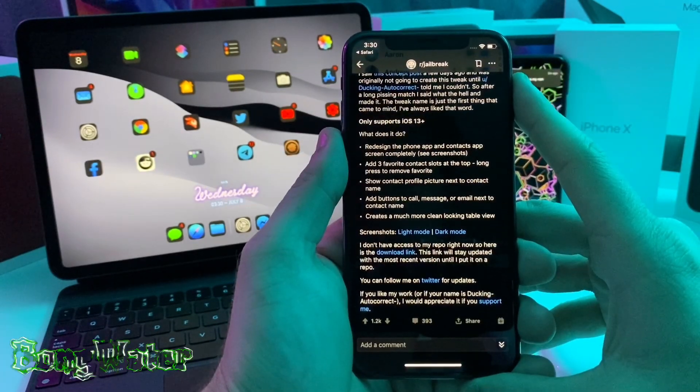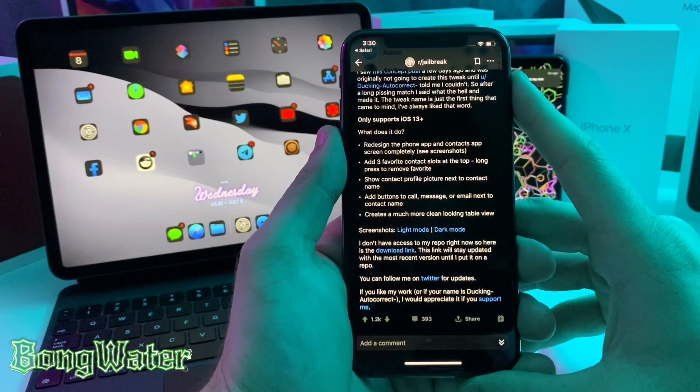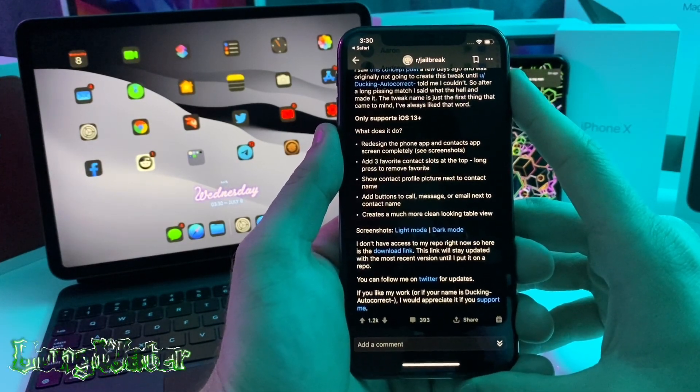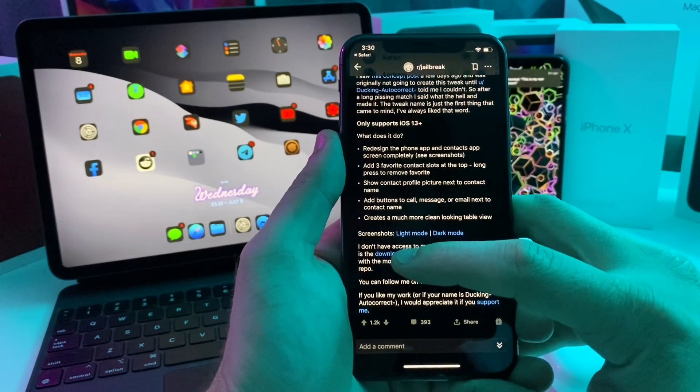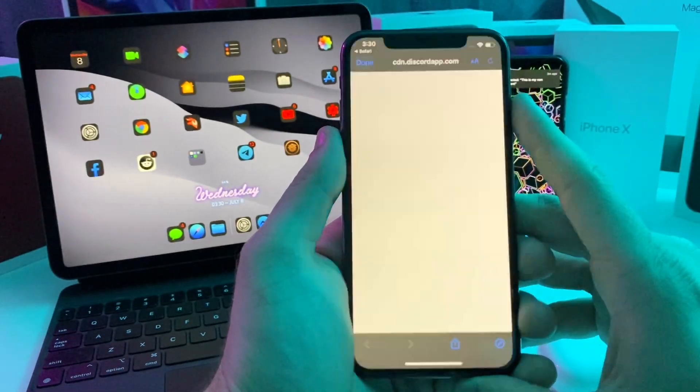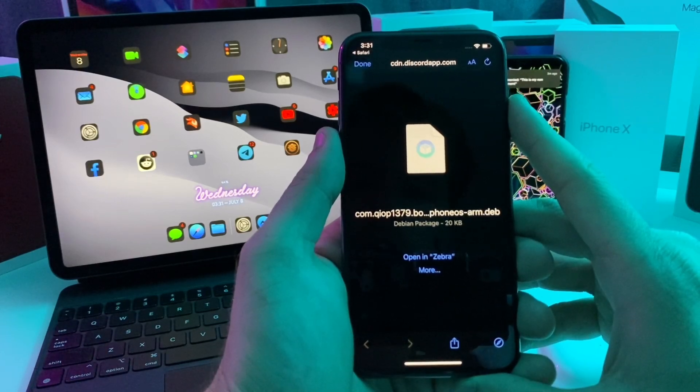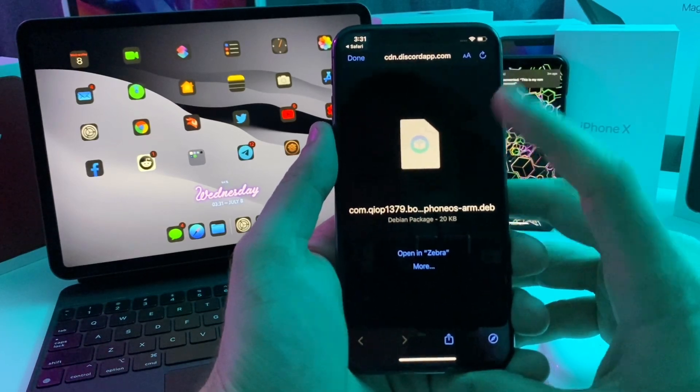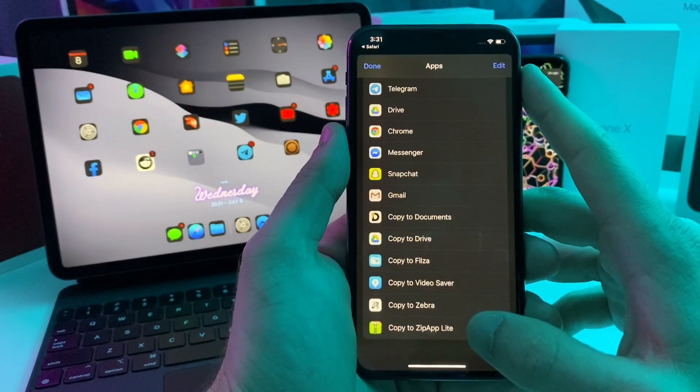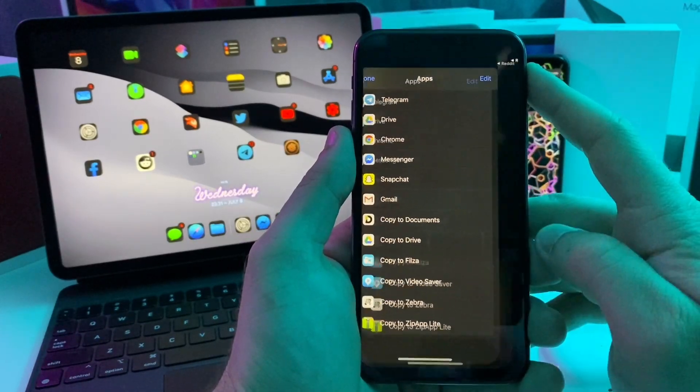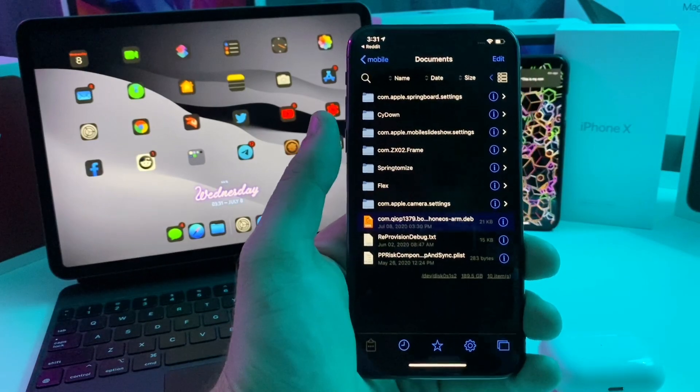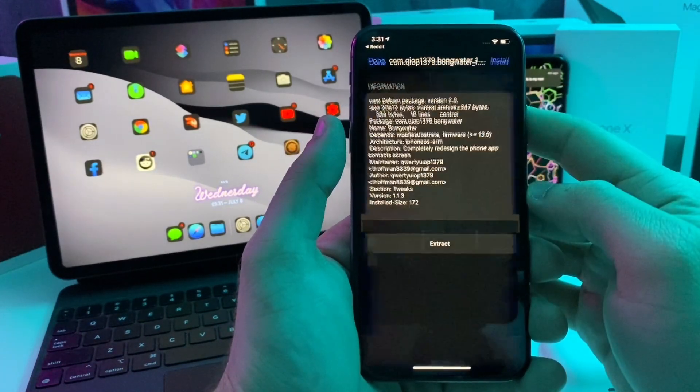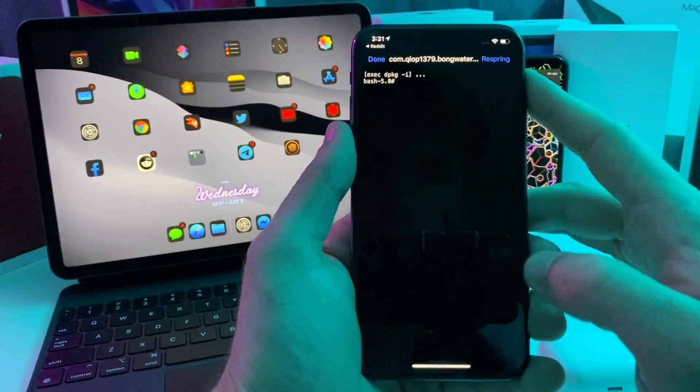This next tweak requires you to have Fileza file manager because for some reason the developer cannot access his repo. So he has a .deb file and a download link right here, which I will link in the description below. Basically it's going to take you to this page. You're going to tap on more, scroll over to Fileza, go ahead and tap copy to Fileza. It's going to be the highlighted one right here. So go ahead and tap on that.